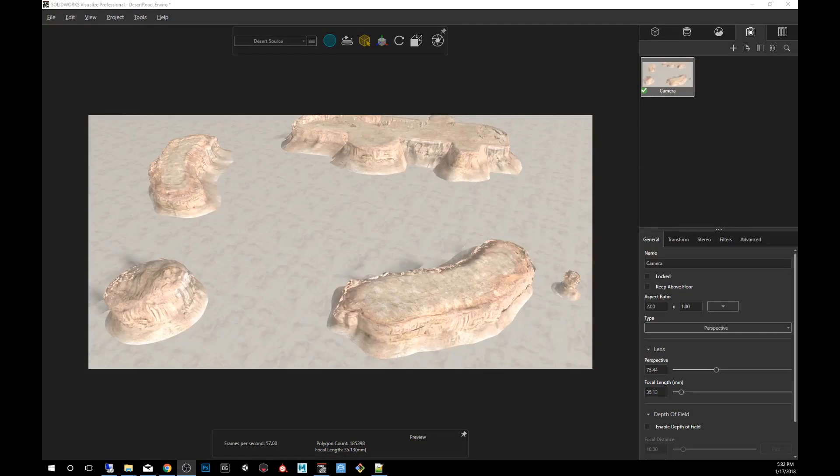Hey guys, my name is Carlos Mendez. I'm a 3D artist using SolidWorks Visualize. Today in Quick Tips, how to render a 360 HDR environment.